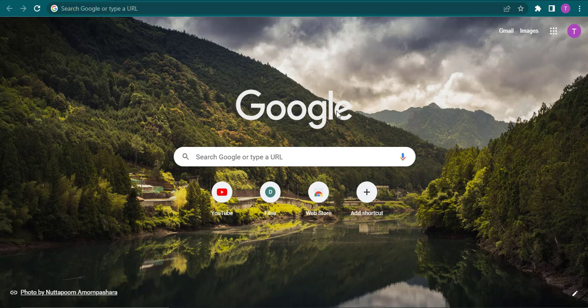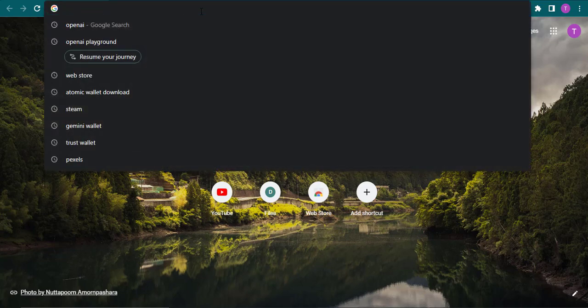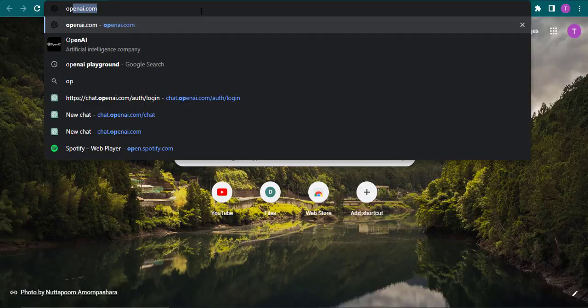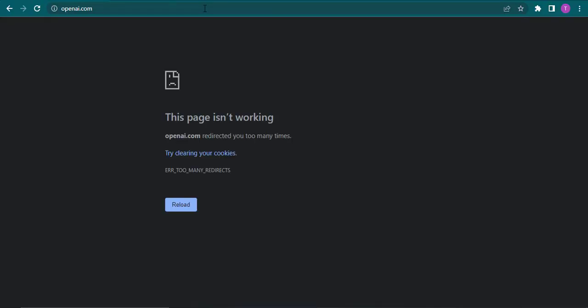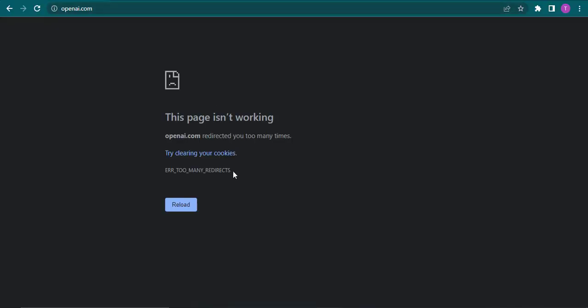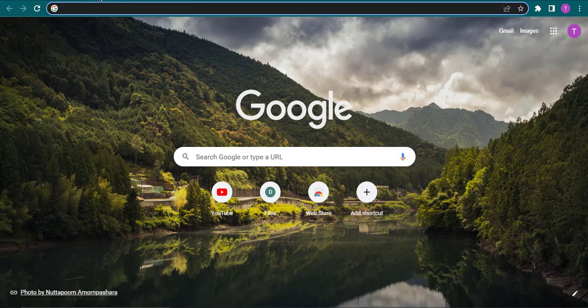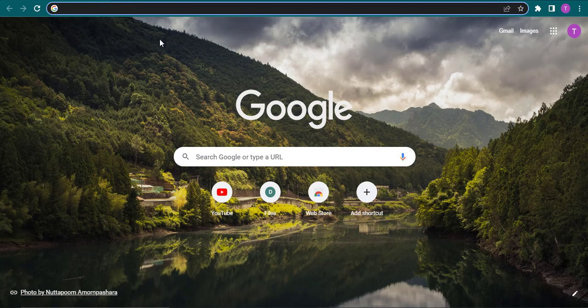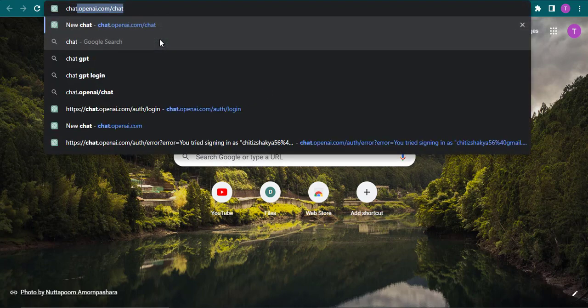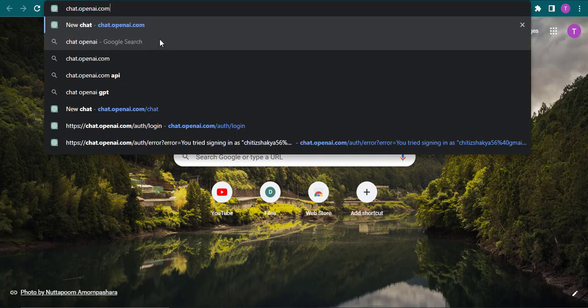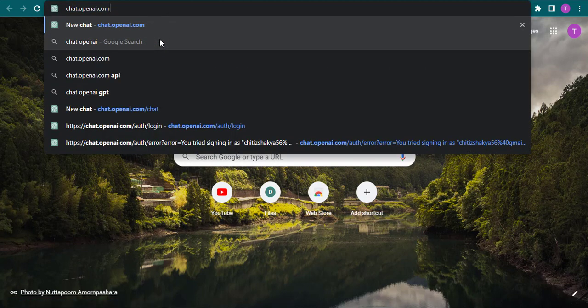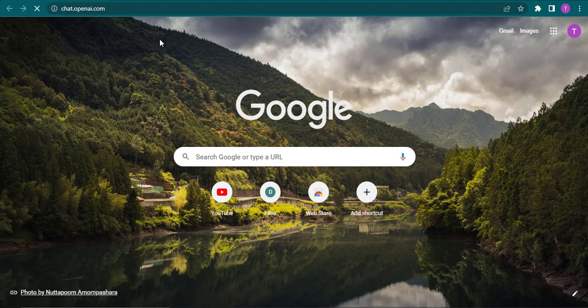Now many times when you try to log into your account and you straight type in openai.com, it will say that there are too many redirects or there are too many requests. Now there is another way that you can log into your account which is you can simply type in chat.openai.com and then hit enter.